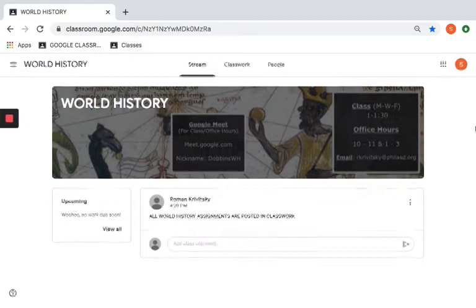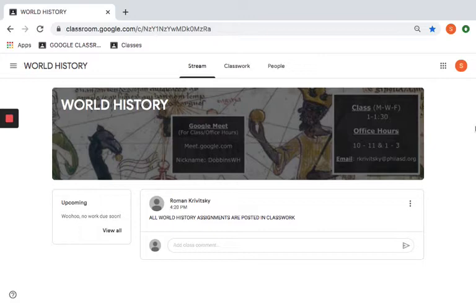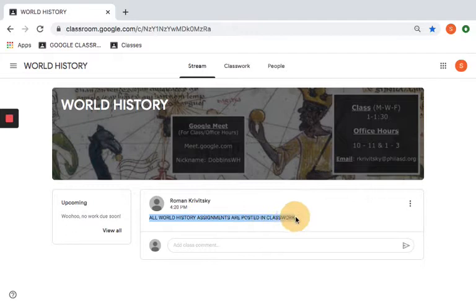This is the World History page. Although all your Google Classroom pages look the same for the most part, they're not all the same — just like all your classes have slightly different rules or procedures. It's no different online. I never post my assignments on the stream. In fact, right now if you go to the stream, it says all World History assignments are posted in Classwork.